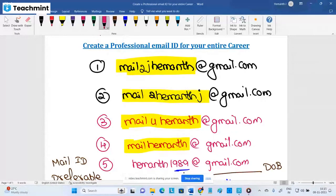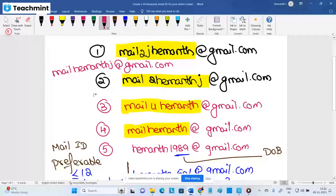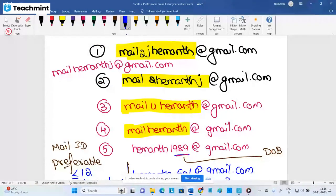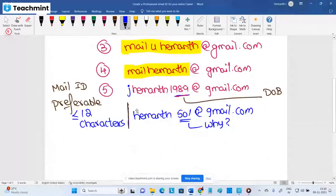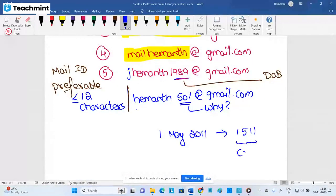Spend two to three minutes to pick your mail ID — it will stay with you for your entire career. Consider adding your year of birth, like Heyman1989 or Heyman2001. A lot of people spend time choosing their vehicle plate number — for example, encoding their date of birth like 1-May-2011 as 1/11. If people spend time on car numbers, you should also spend time to at least pick a good mail ID.